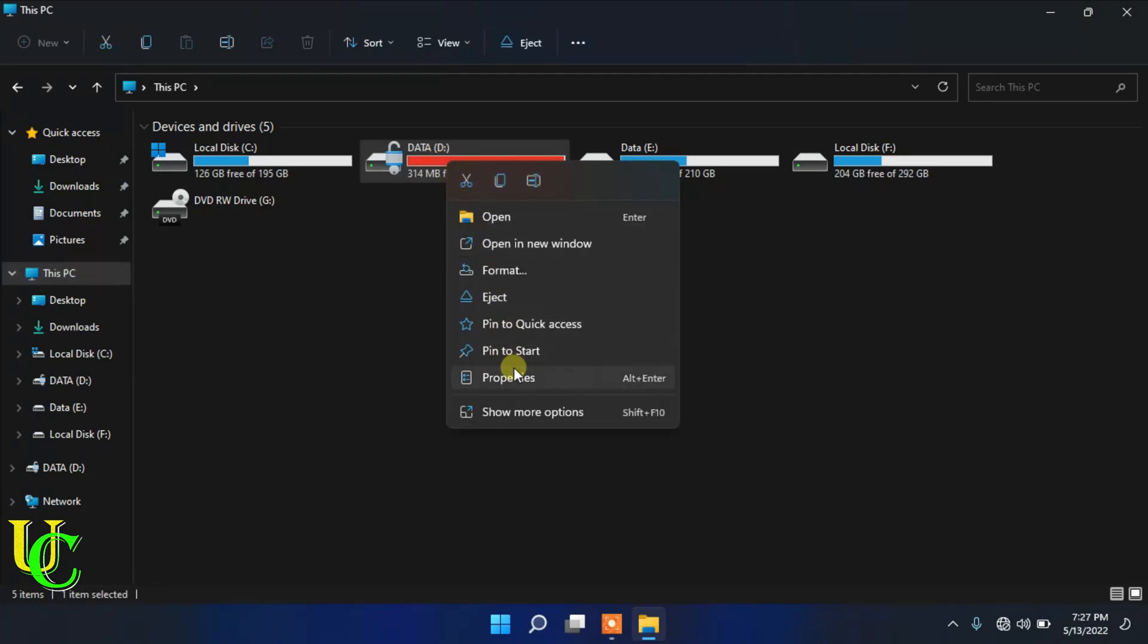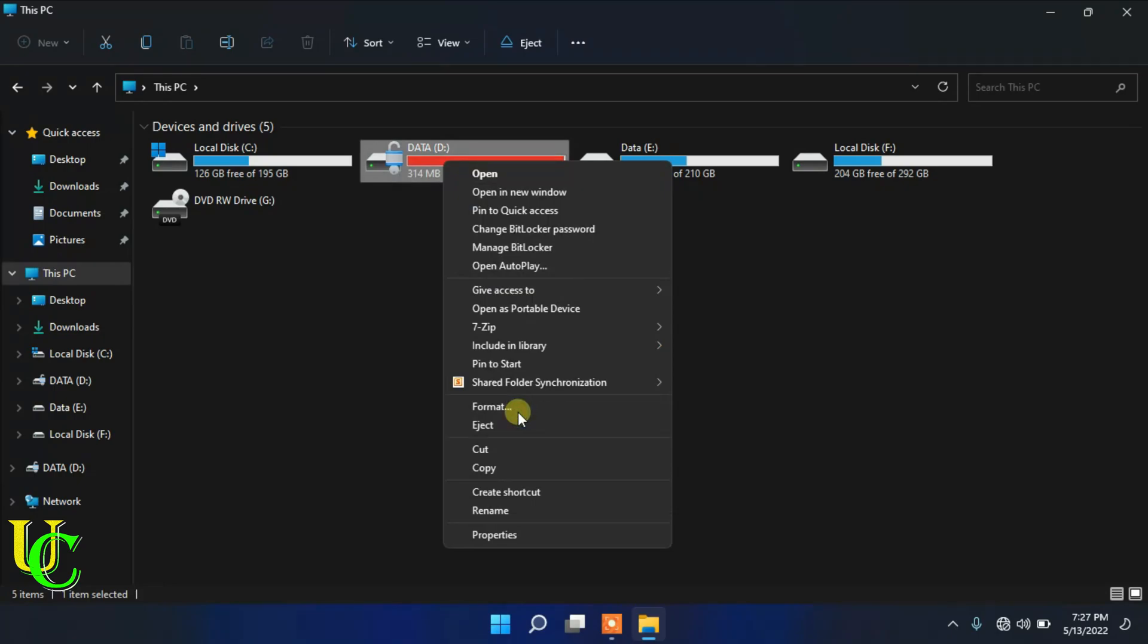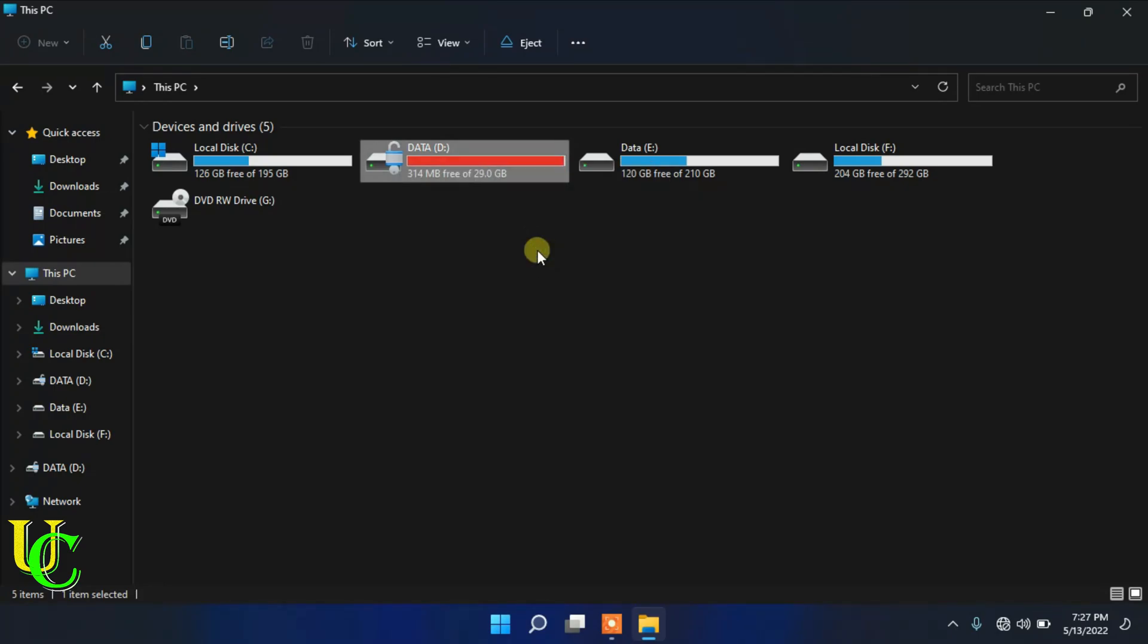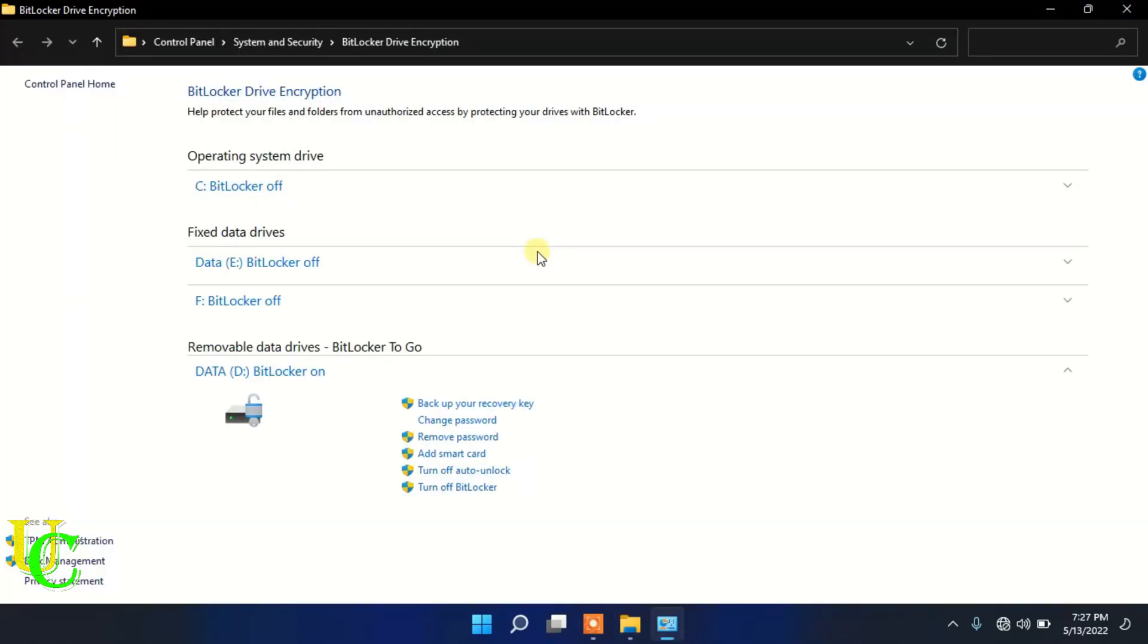Click on more options if you are using Windows 11. Click on manage BitLocker. Click on turn off auto unlock.